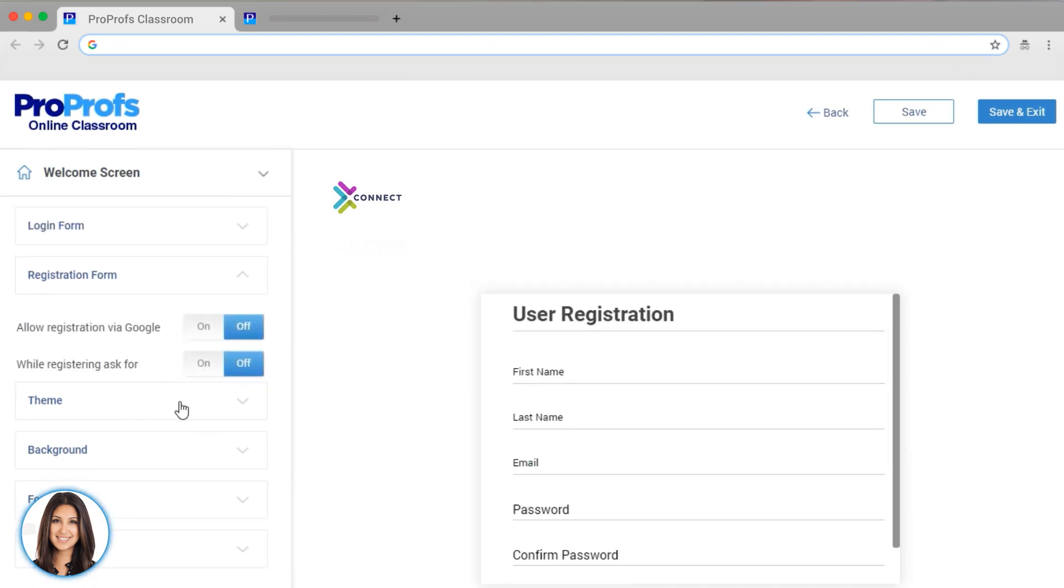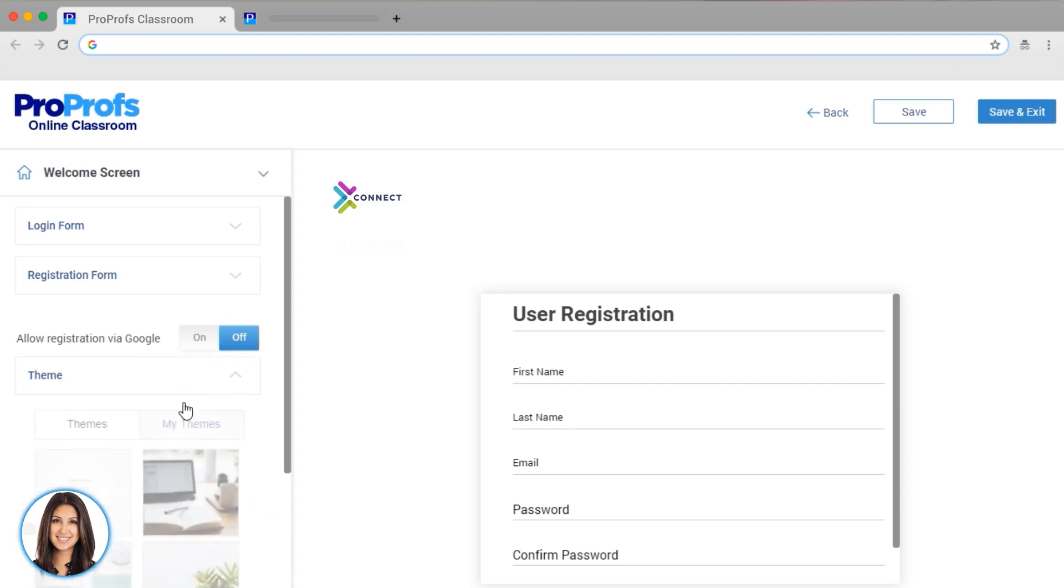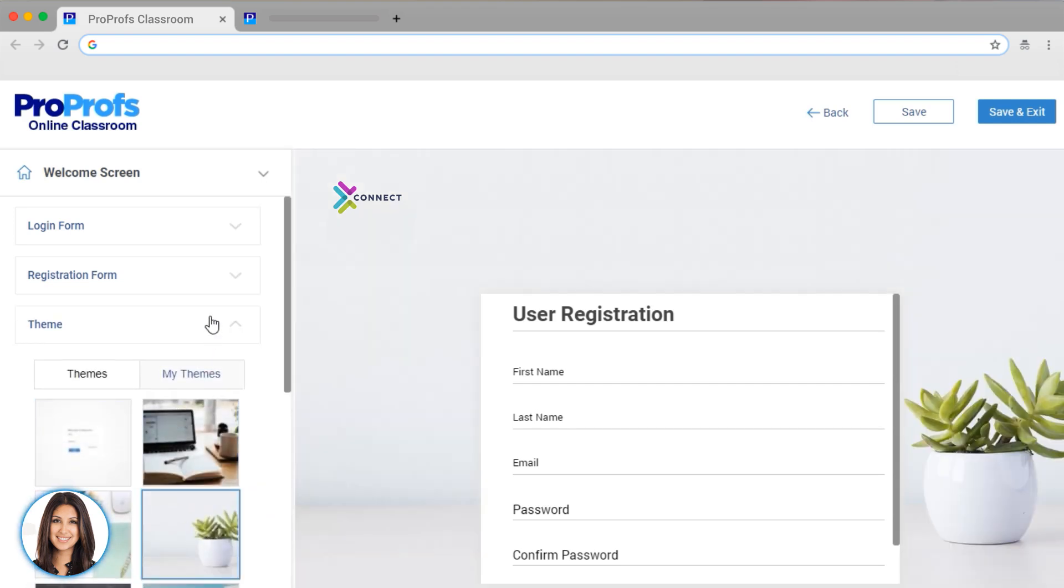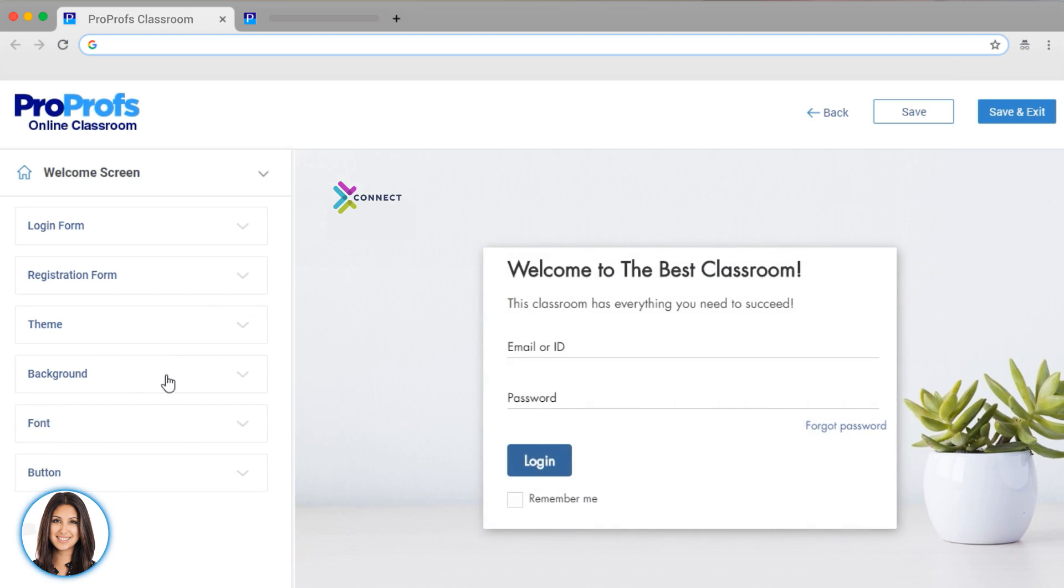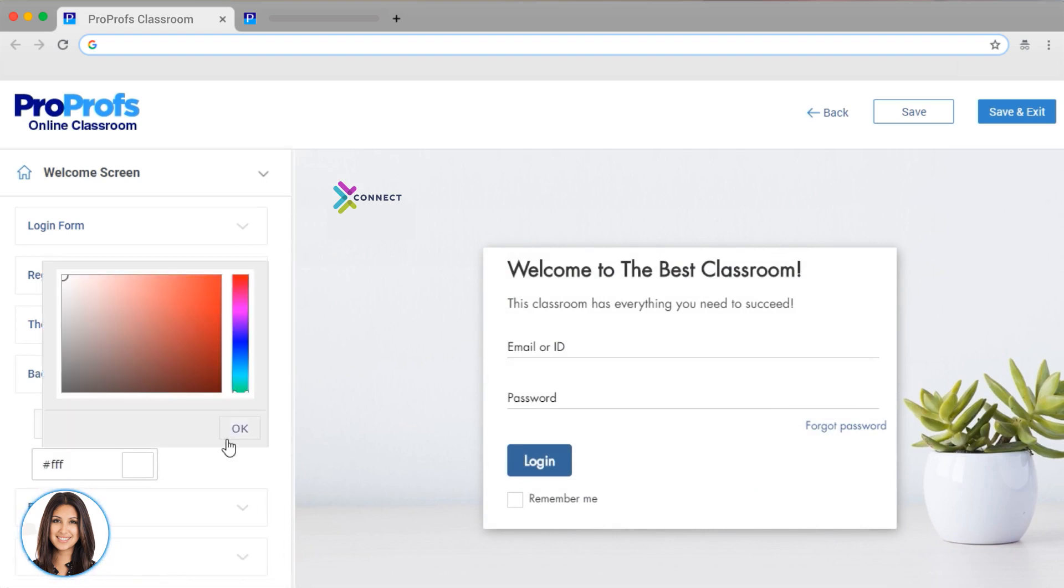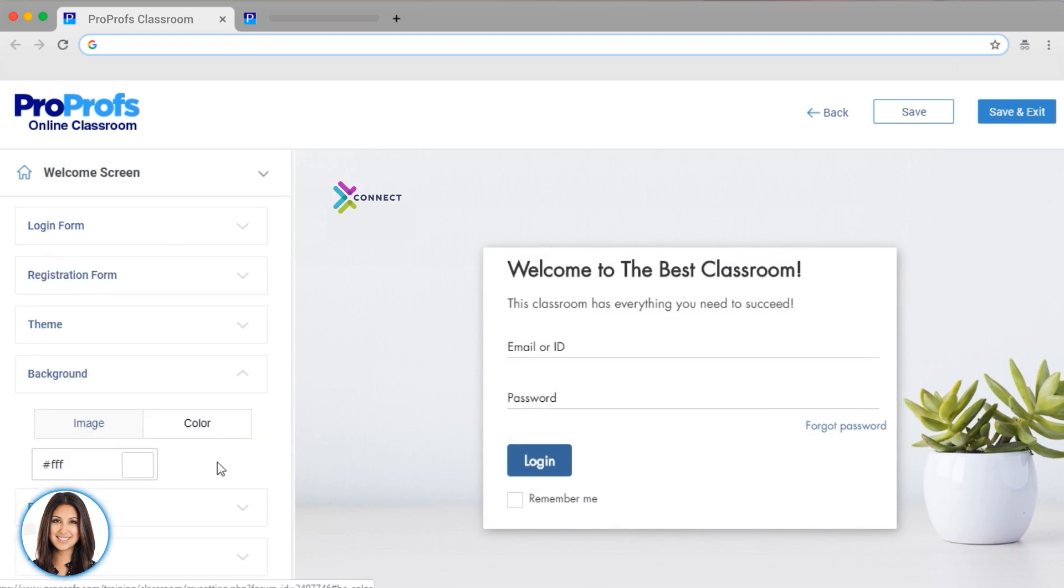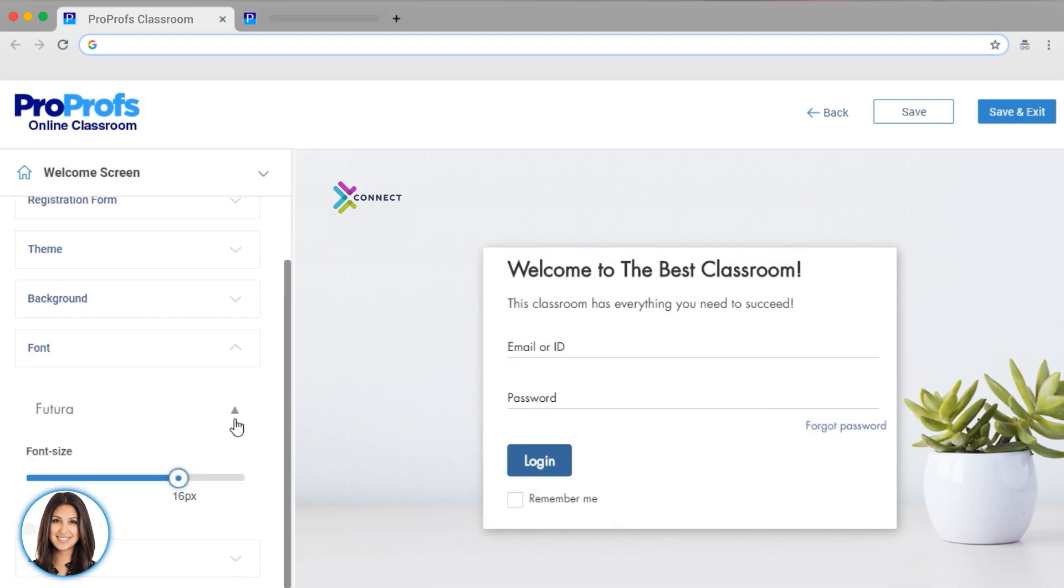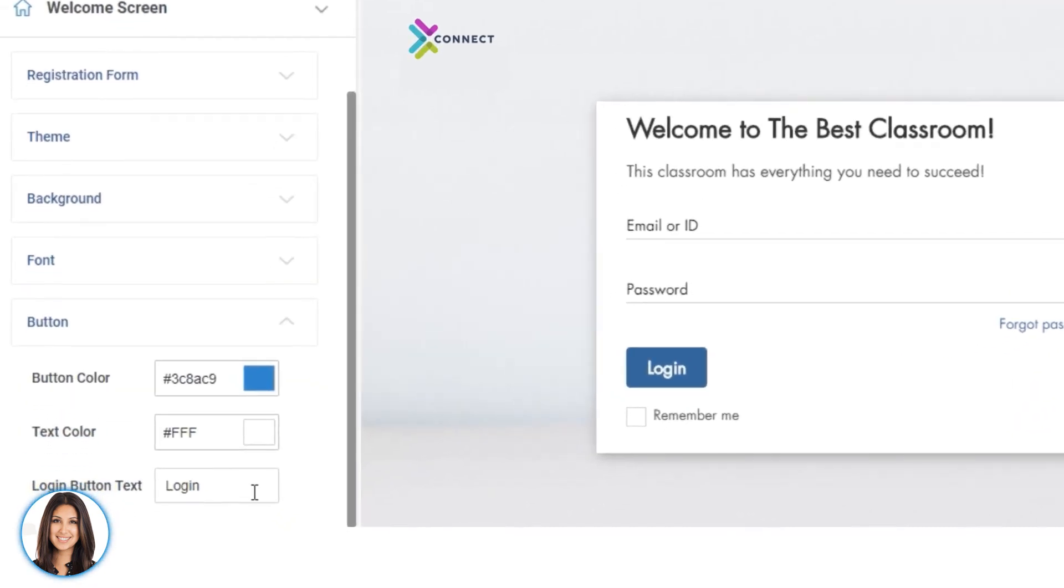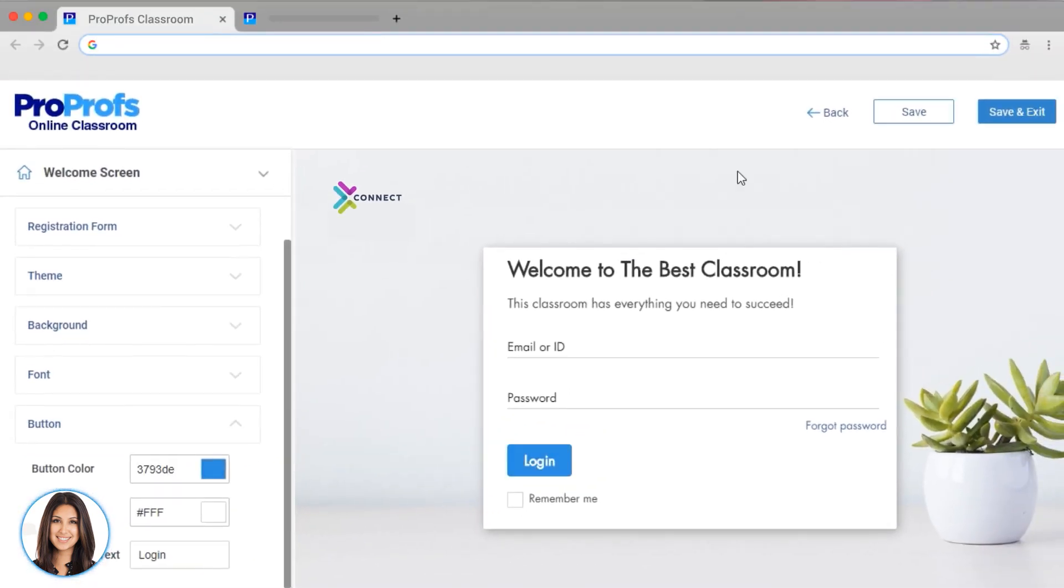Now for the fun part. We can add a background image to our classroom. I'm going to pick this one. You can also upload your own image or use a background color if you prefer. You can also change the font in your classroom and the appearance of the login button.